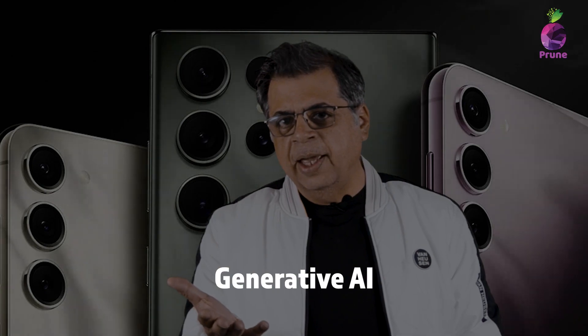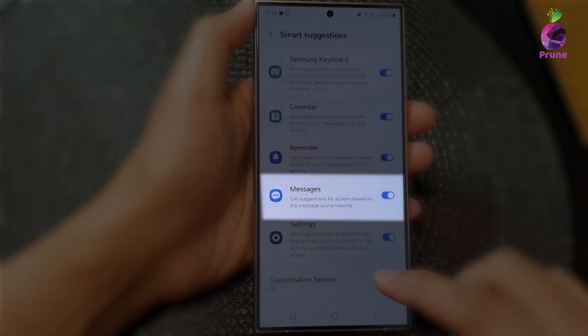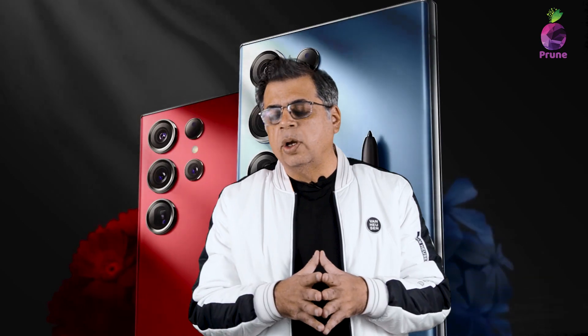The next feature is Generative AI for messaging. Generative AI is now built into the phone, so when you're typing in WhatsApp or messaging, it will suggest answers or conversation replies. If you don't like one particular style, there are many styles to choose from — a great tool for when you're short of words in a conversation.